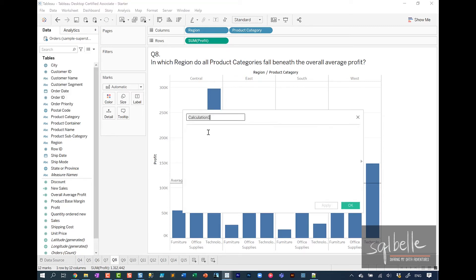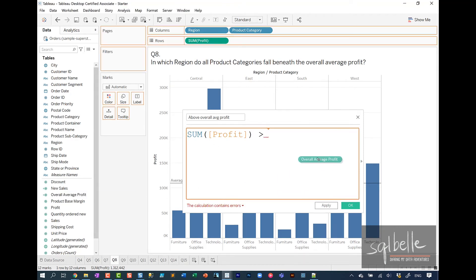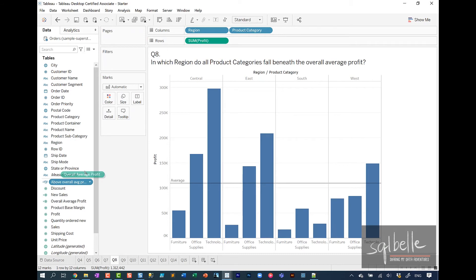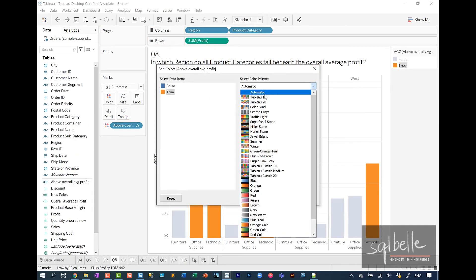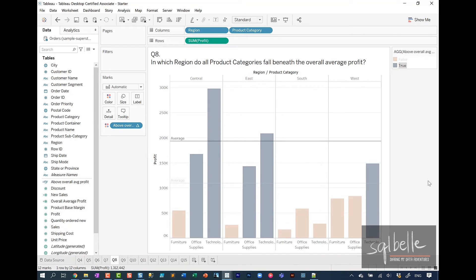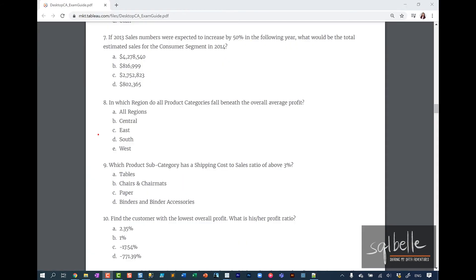Calculated field. Let's call this above overall average profit. Let's take the sum of profit, it's greater than overall average profit. Let's drag this to color. Let's change the color palette. If it's true, gray, if it's false, orange or brown. We can easily see that all the categories in the South fall below that overall average profit. For question number eight, the answer is D, South.